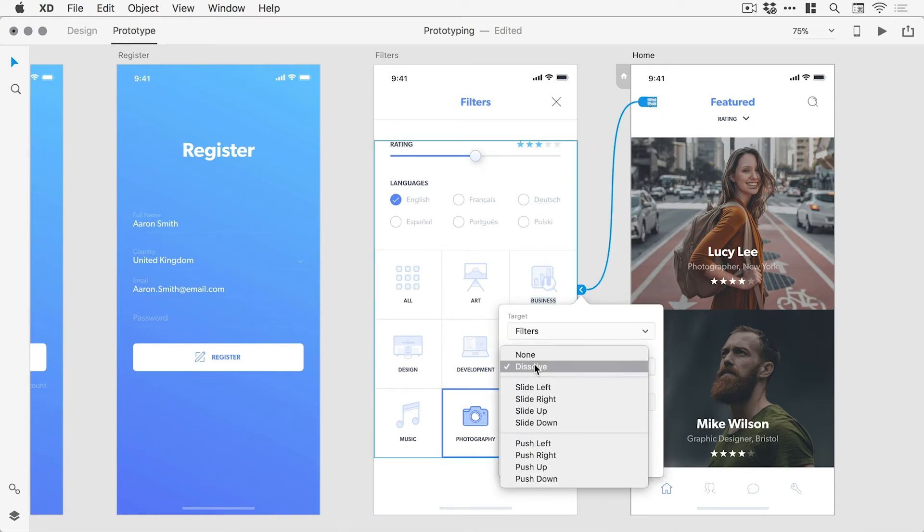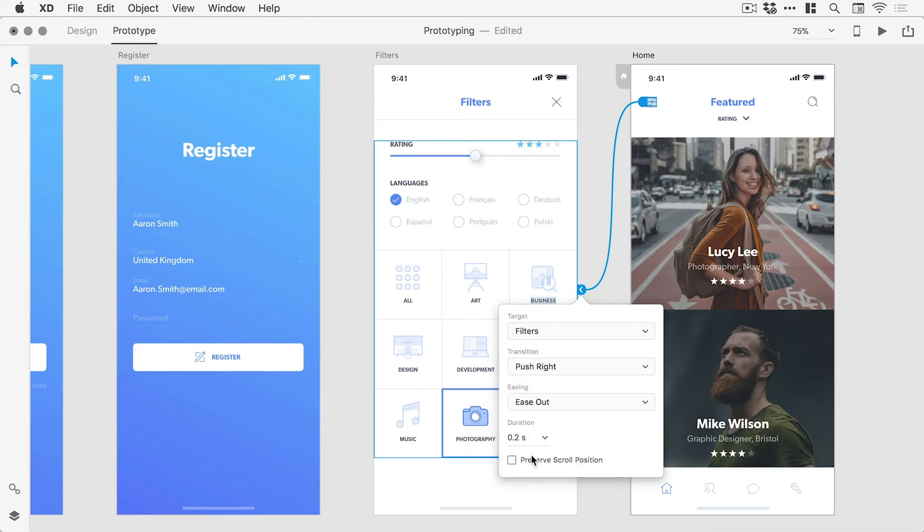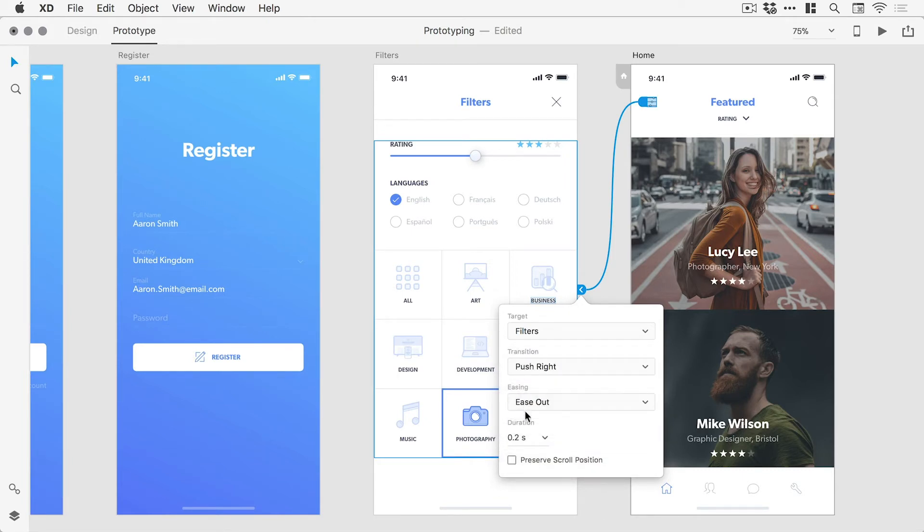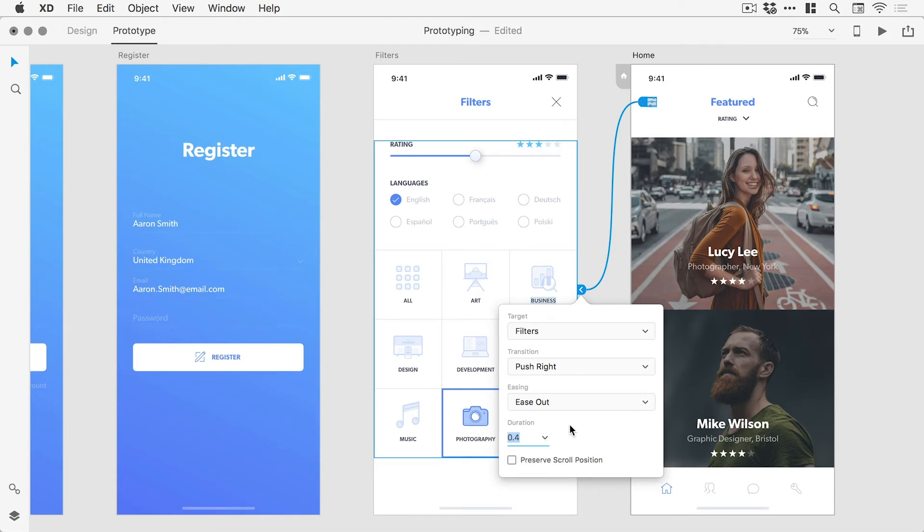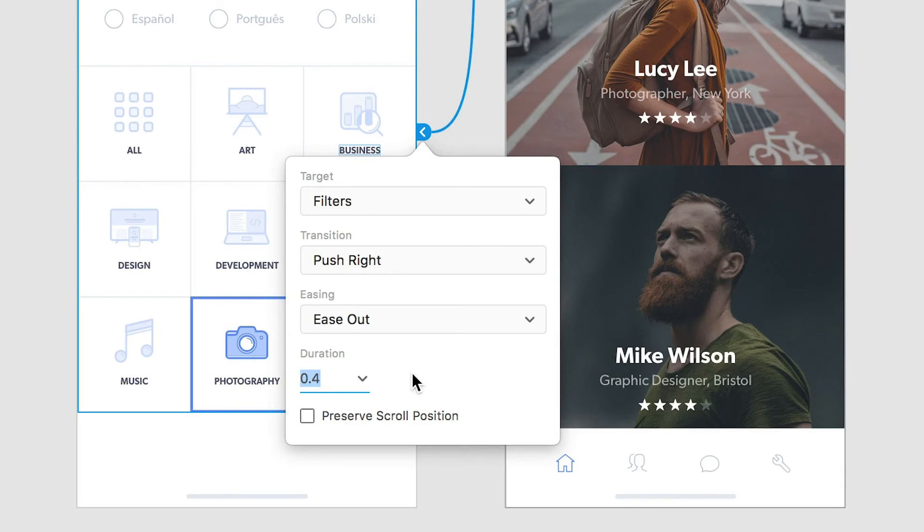After creating the link, a dialog box appears where we can specify the transition style, the easing or smoothness of the transition, and also the duration of the transition. For longer artboards, we can also check the box labeled Preserve Scroll Position to maintain the user's position on the selected artboard.